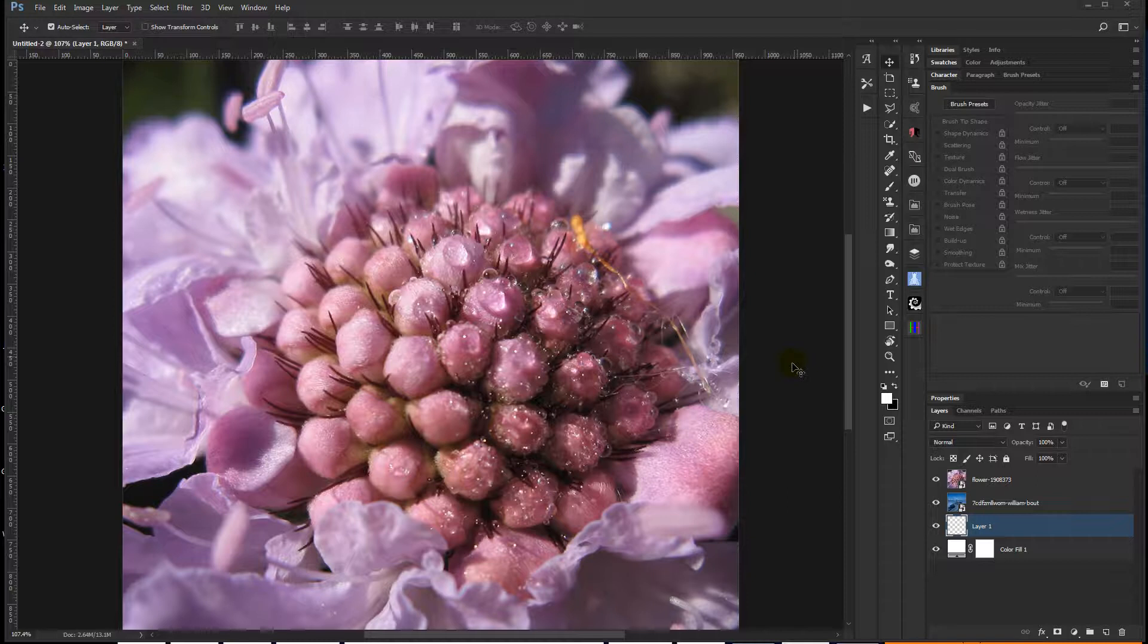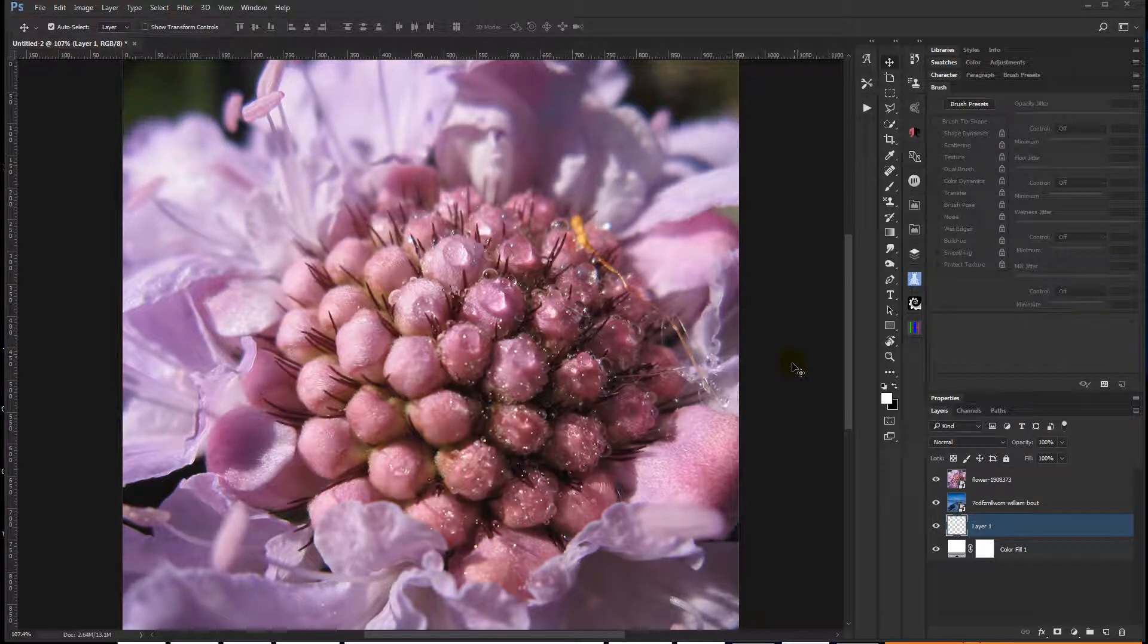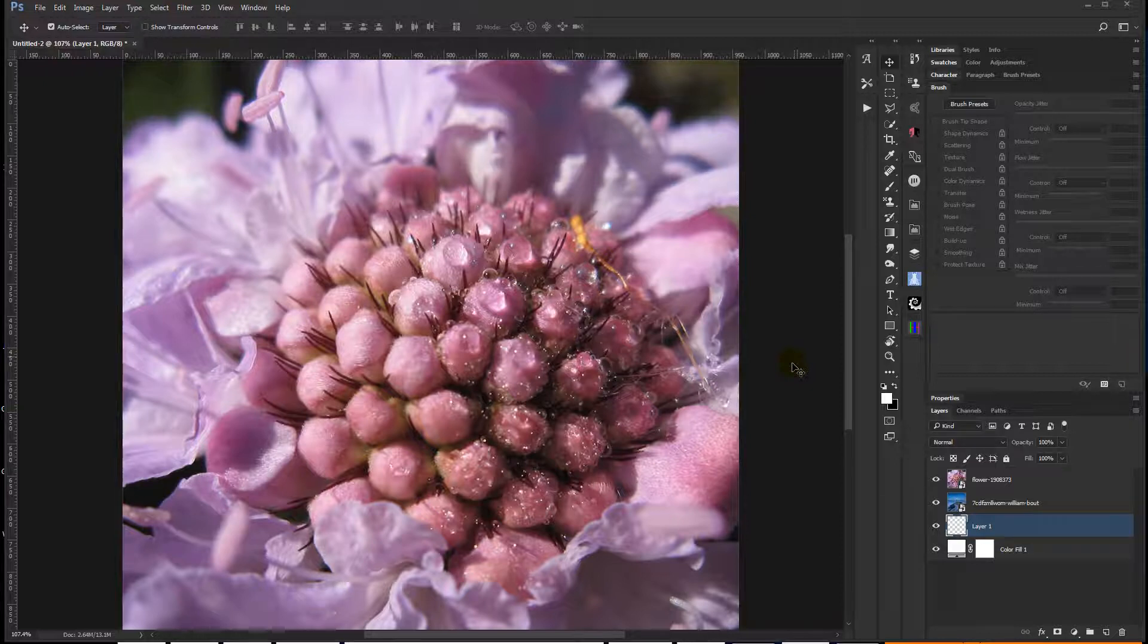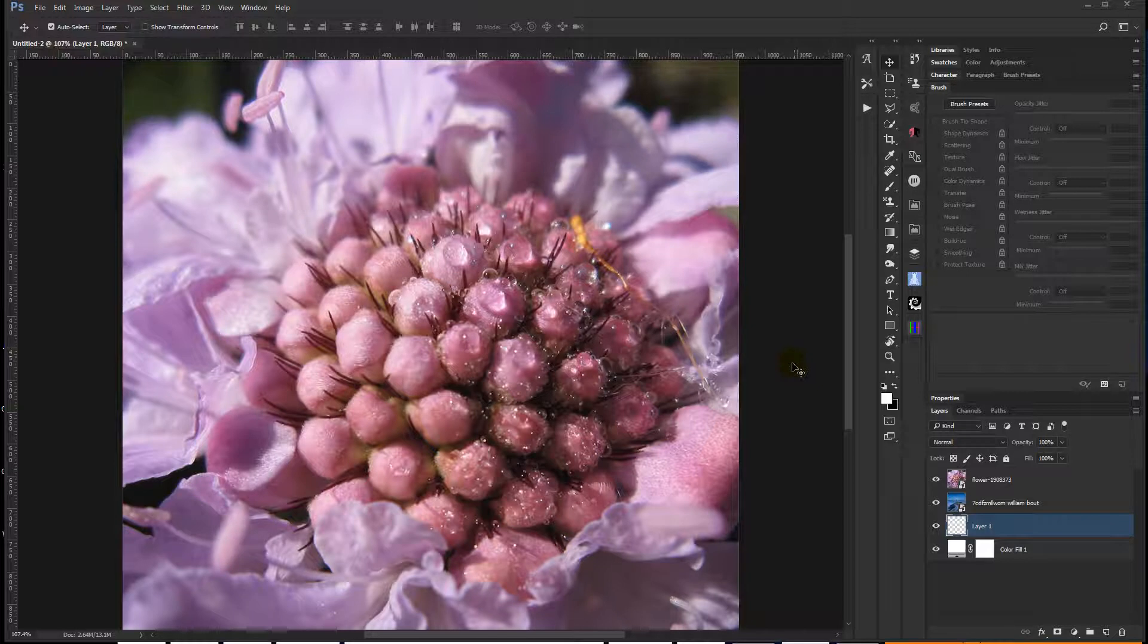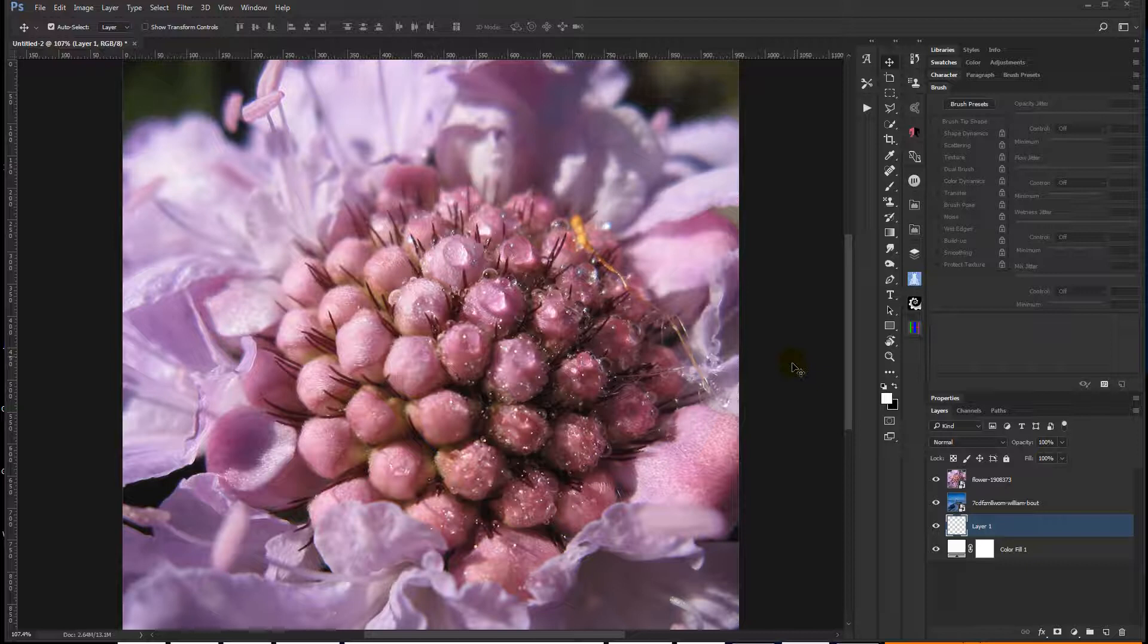So I saw a question about someone not being able to use a certain product because they had an older version of Photoshop. And I wanted to quickly show that it was possible to recreate the look themselves, even though they didn't have the newest version of Photoshop.